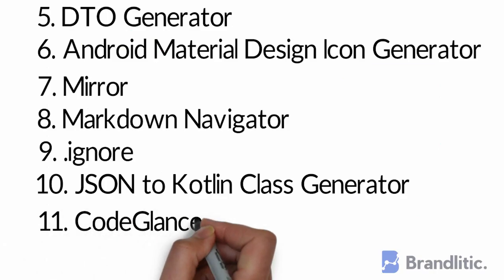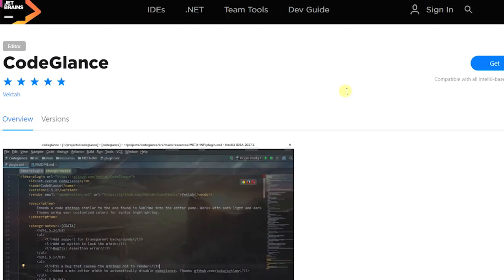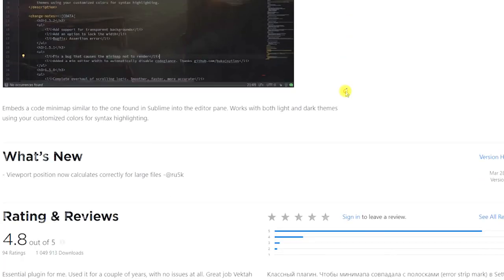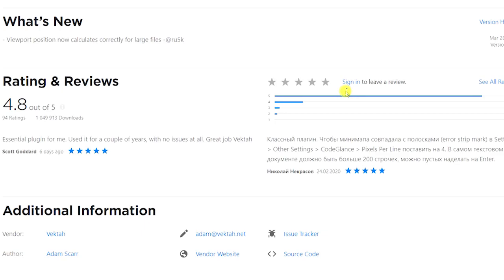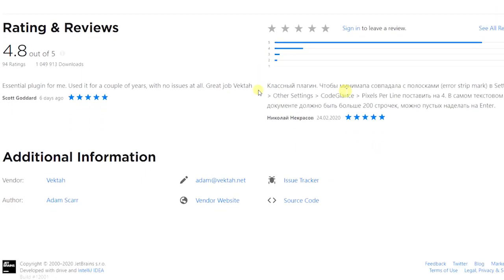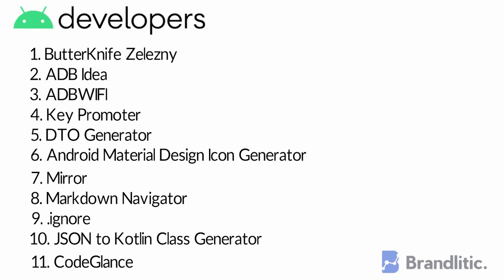11. CodeGlance. If you come from a web or iOS background or if you have used Sublime Editor, you must be familiar with this plugin. CodeGlance previews your file's code like an eagle view and lets you quickly navigate to the desired section. It is pretty cool and often saves the pain of finding and navigating through your code.